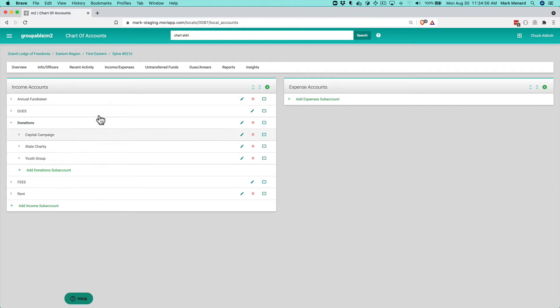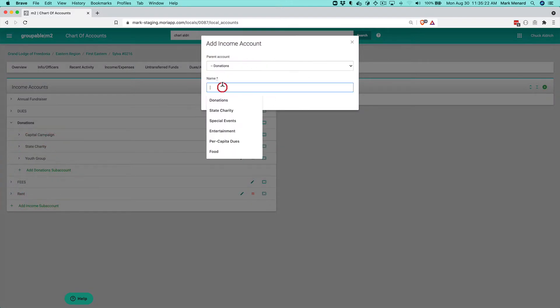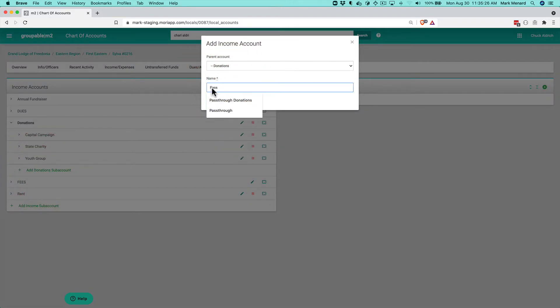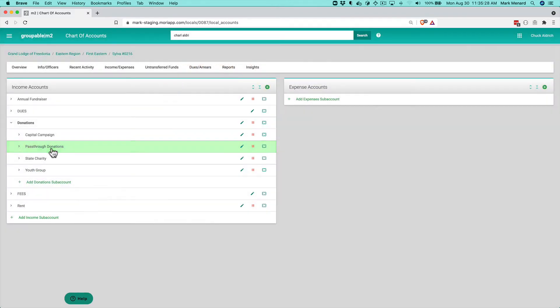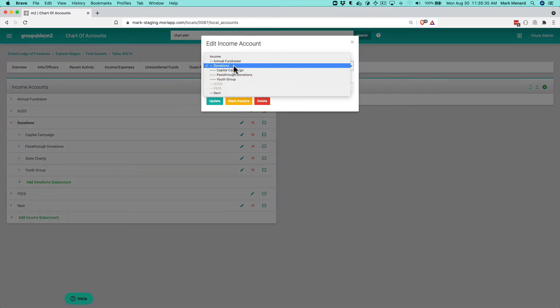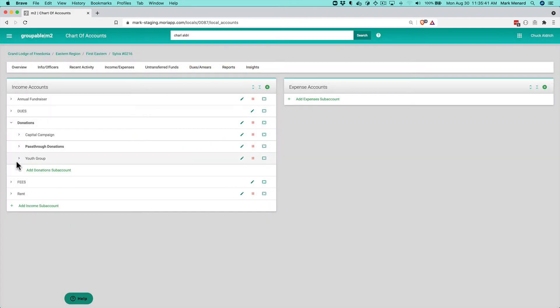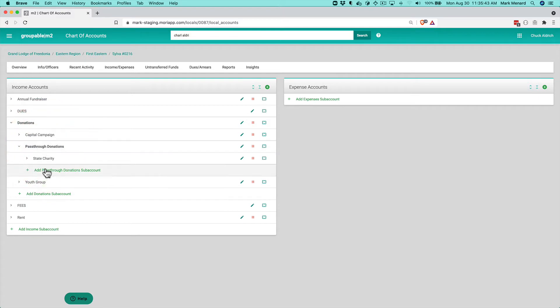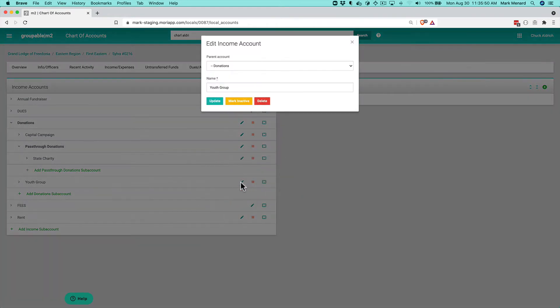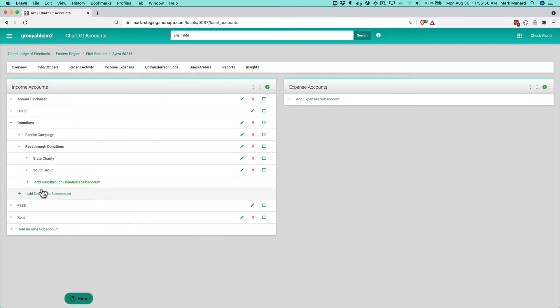Now this chart of accounts is really flexible. So what's interesting is that the state charity and the youth group, those are really pass through donations. And so I might want to actually group them under another account so that all of the pass through donations roll up for purposes of reporting. So I can actually add another account under donations called pass through. So I can create that and then I can actually edit the state charity and change its parent account to pass through donations and click update on that.